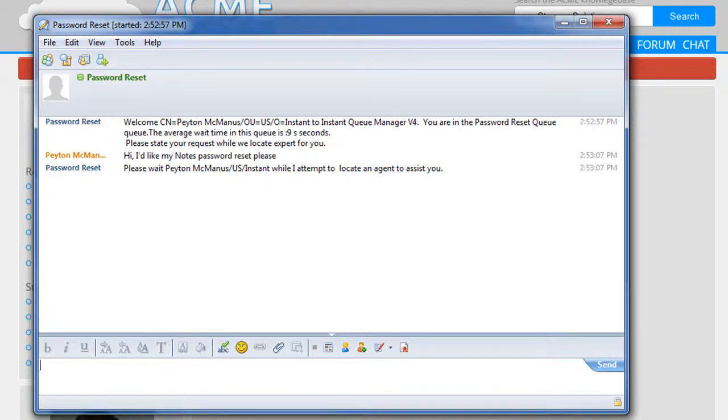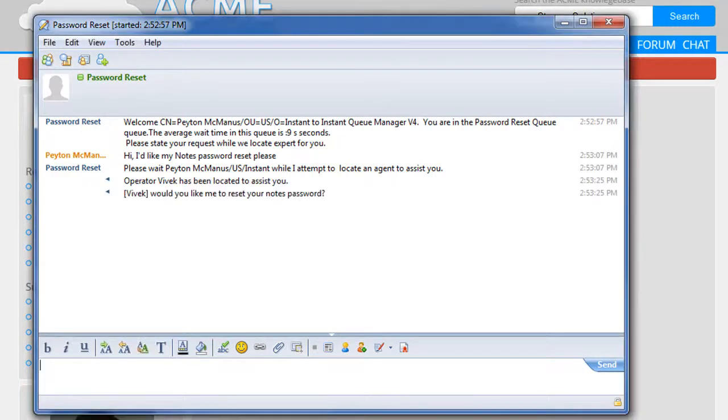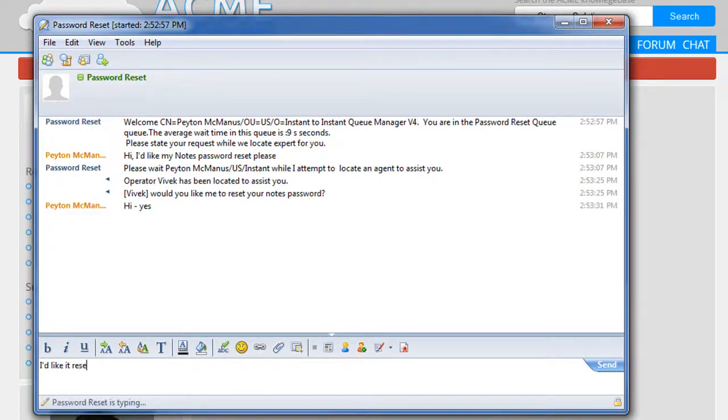In the background our queue will find an available resource somewhere in the world that can reset the password, and as long as that expert is using sametime we'll connect them.